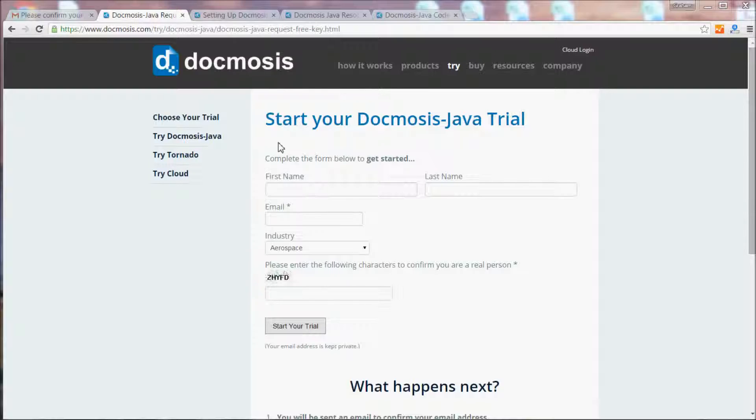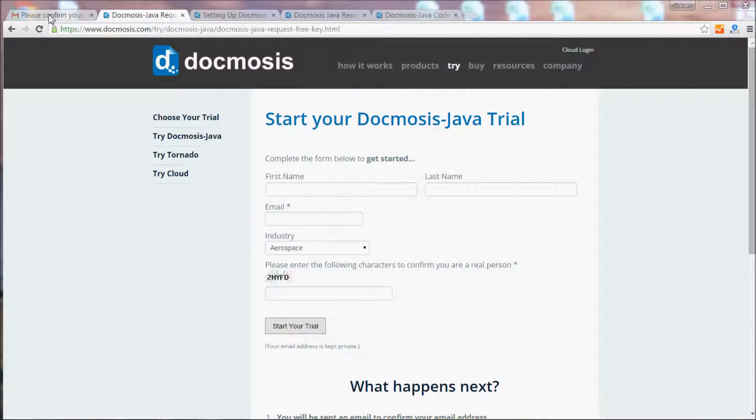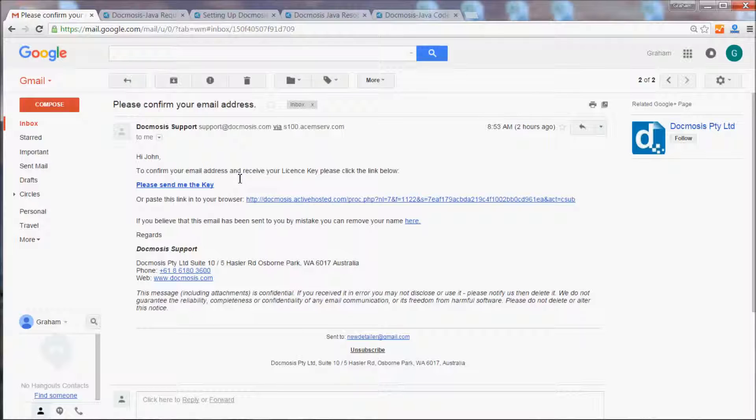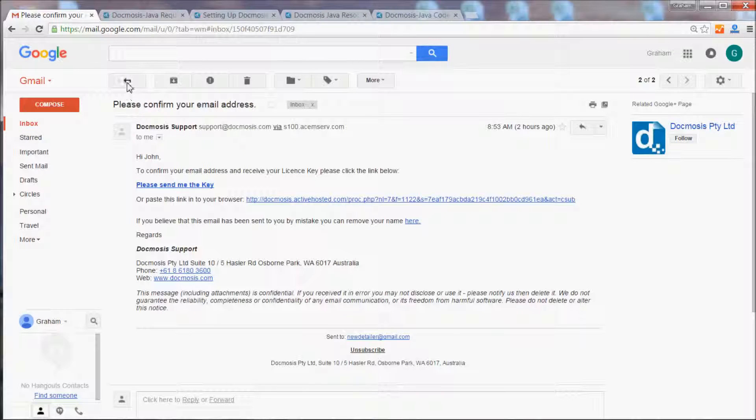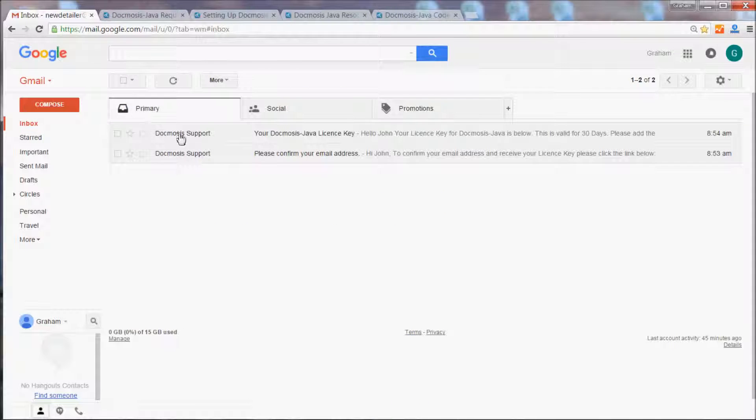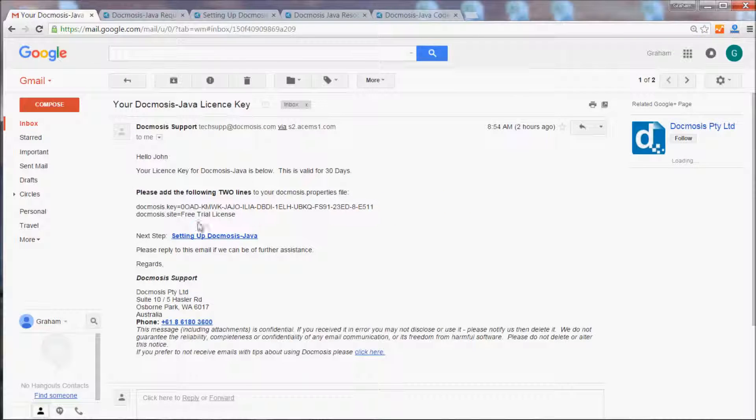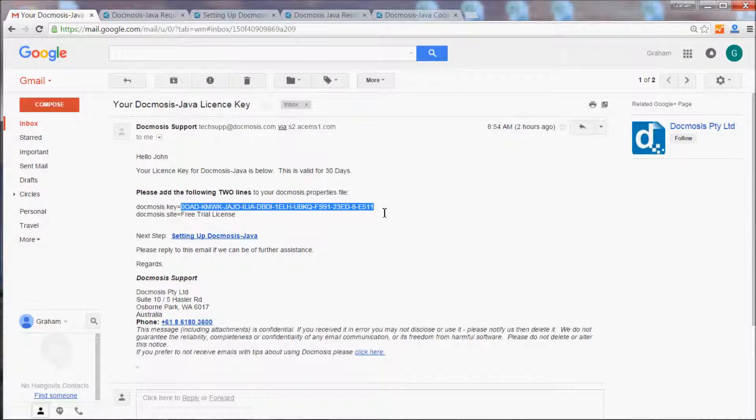To get started you should fill in this form to receive a Docmosis Java license key. You'll receive an email from us that allows us to confirm your email address. If you click on the please send me the key link, you'll receive a second email from us that contains the license key.